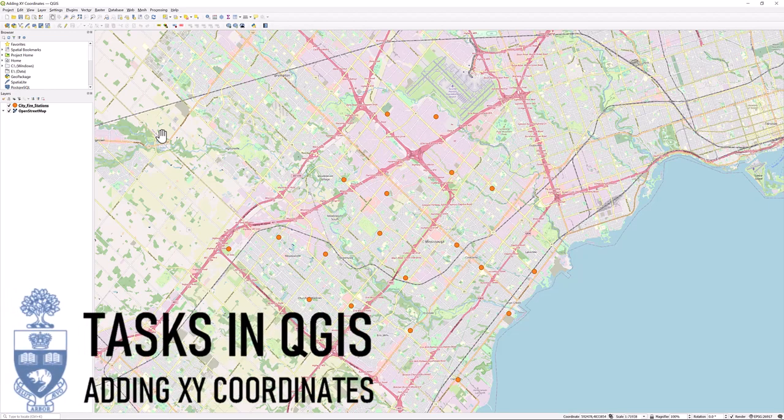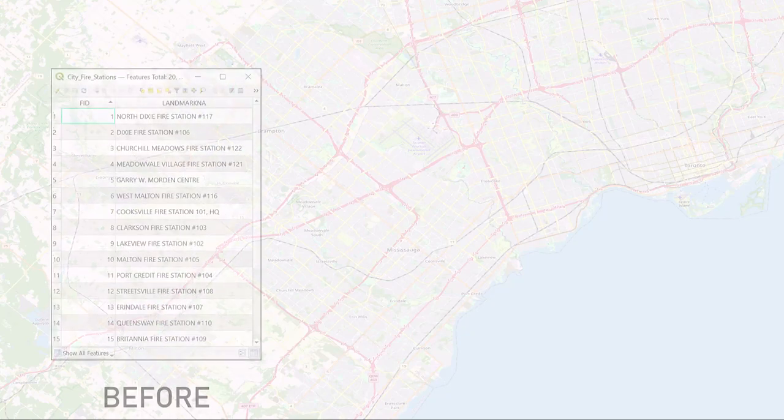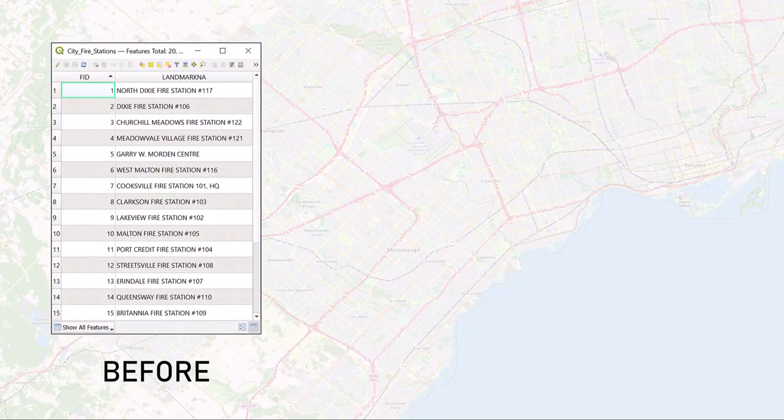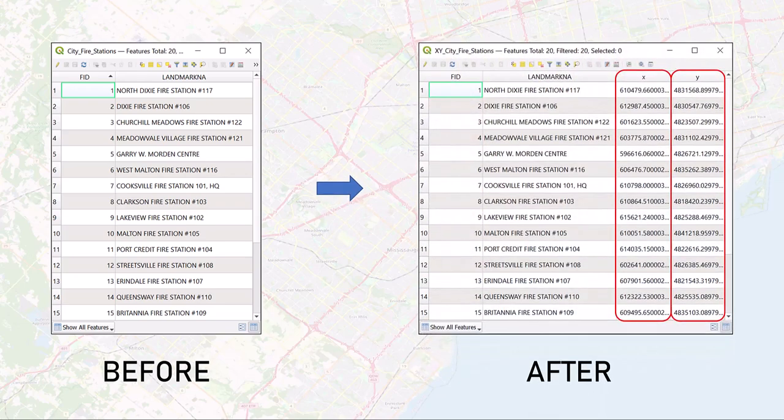Tasks in QGIS: Adding XY coordinates. Adding XY coordinates will enhance your point data by providing precise geospatial information on the real-world location of the points.